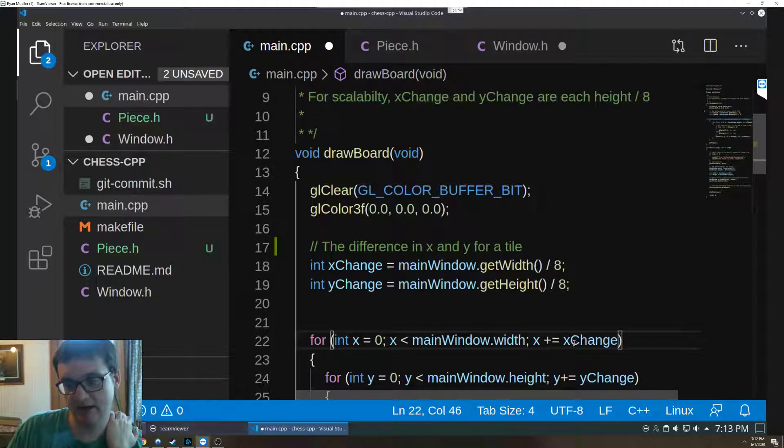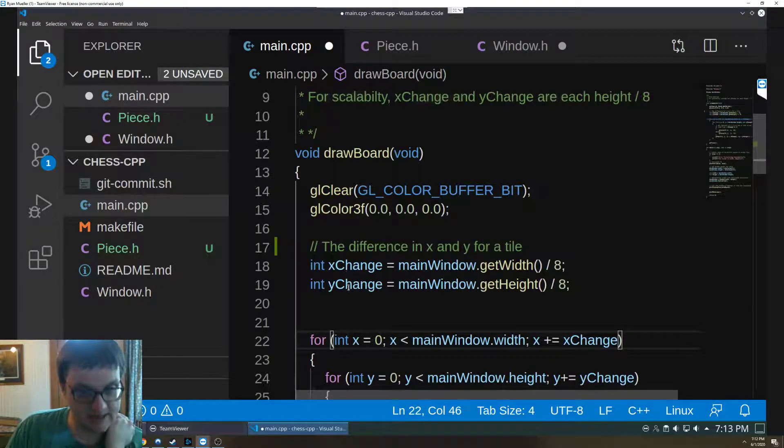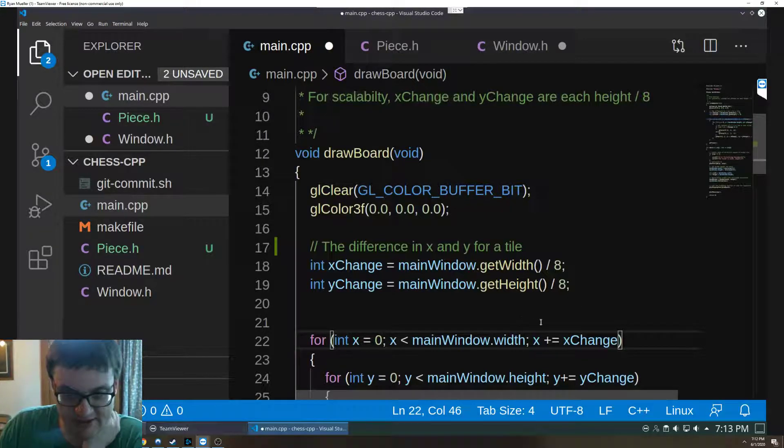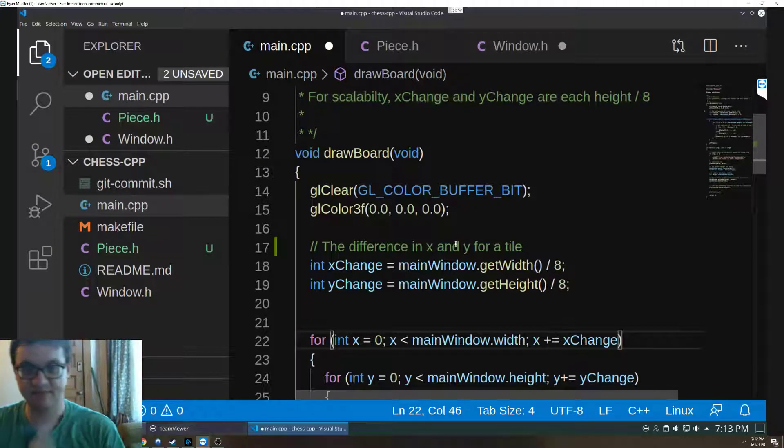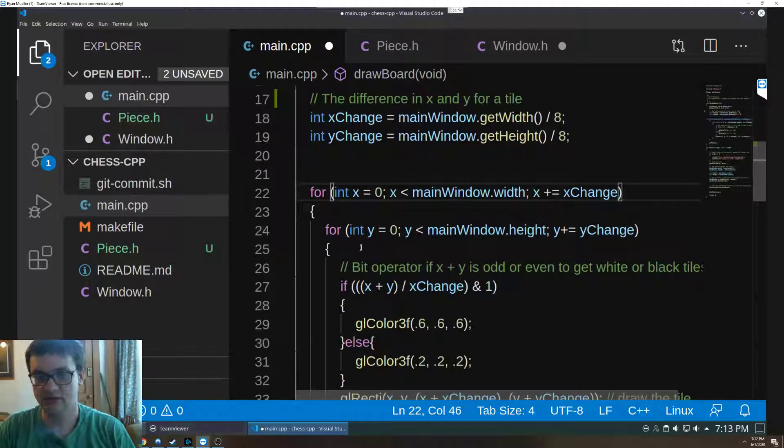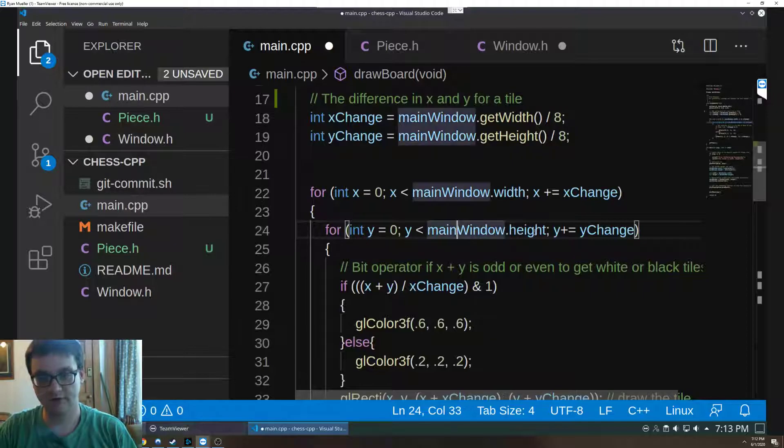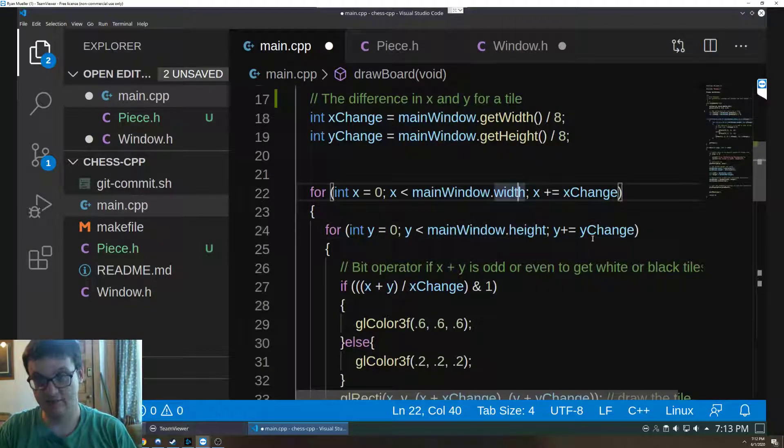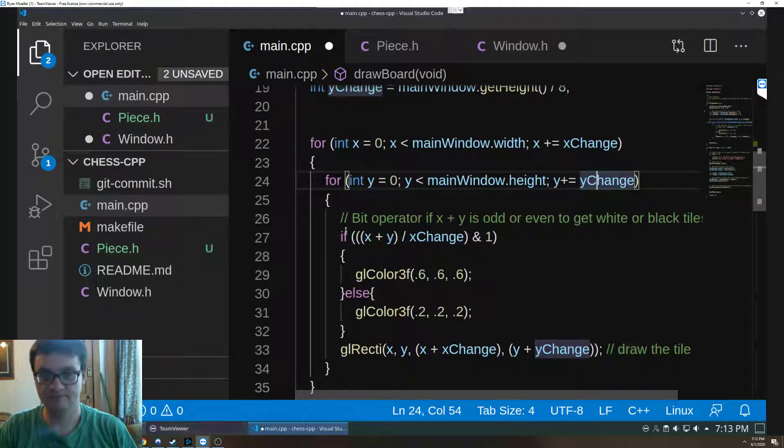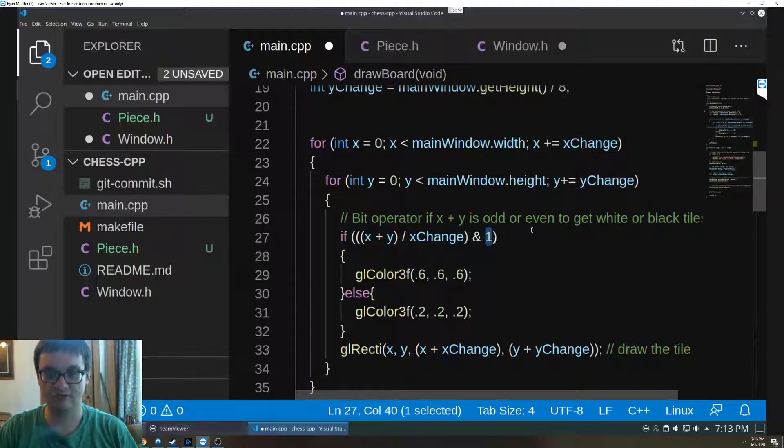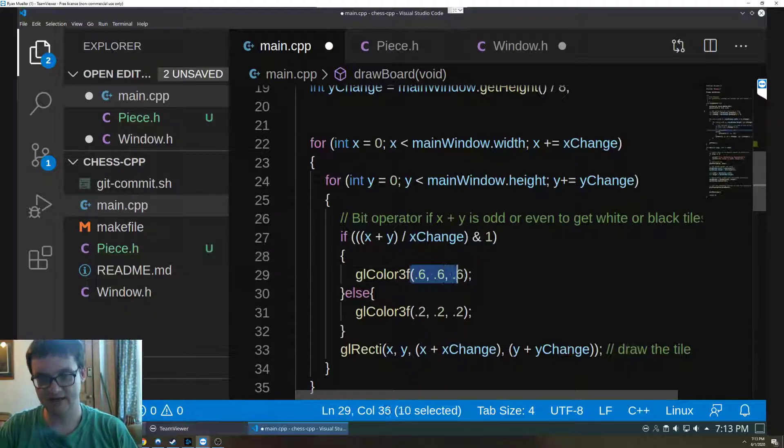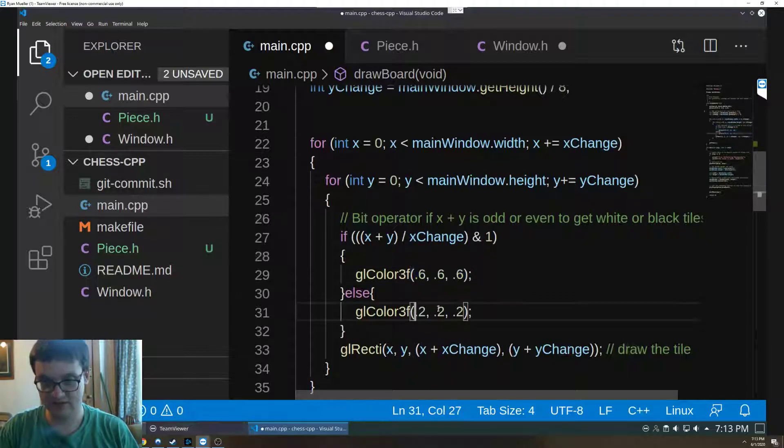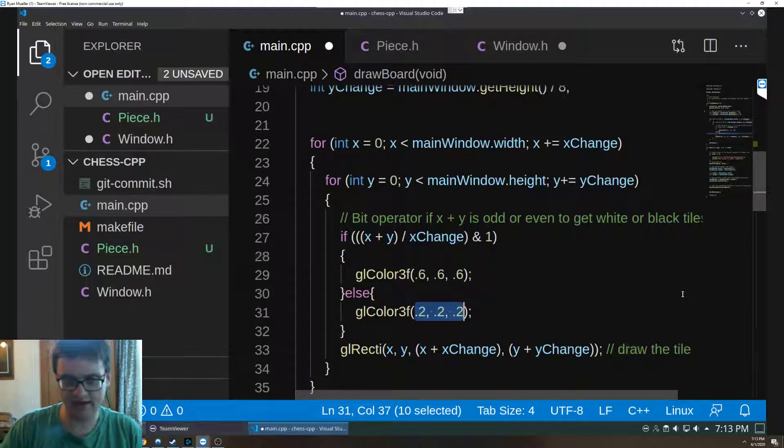We increment by whatever this variable is. Since we don't know what it is, it's getting passed in based on the width and the height. We're going to compare it to the width and the height itself. And then this is a bit operator, is checking if x and y has a remainder of one. If it is, we set it to one color, otherwise we set it to the other.